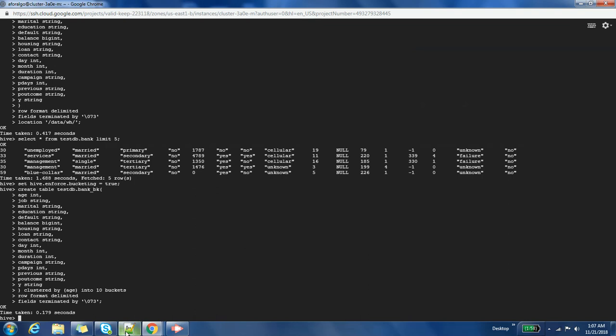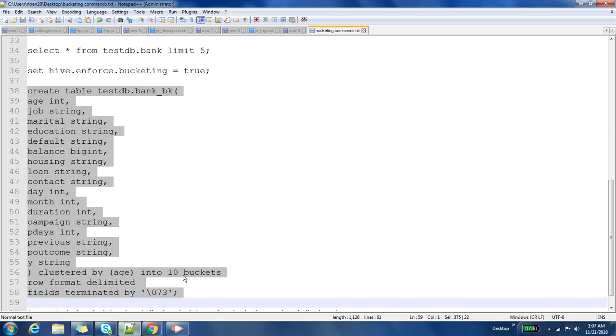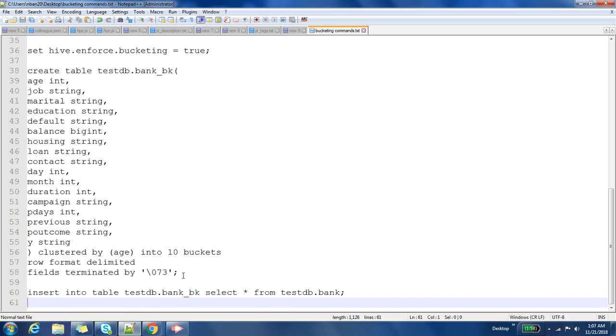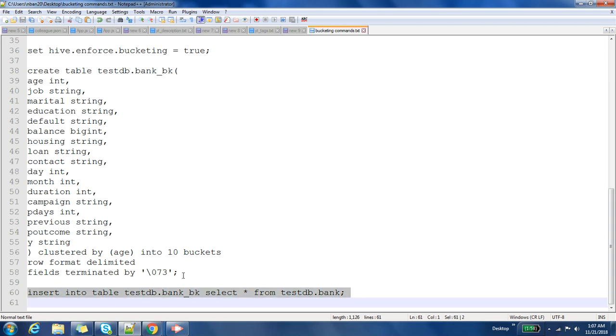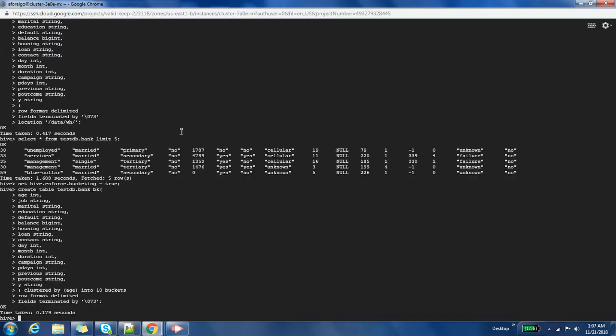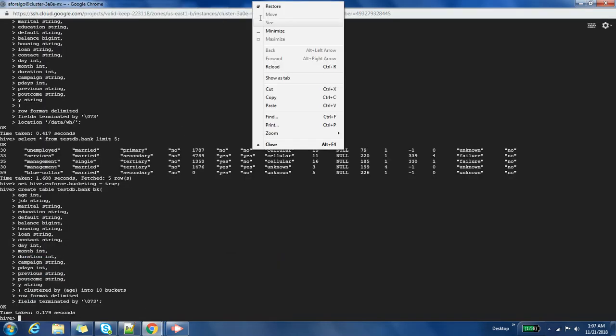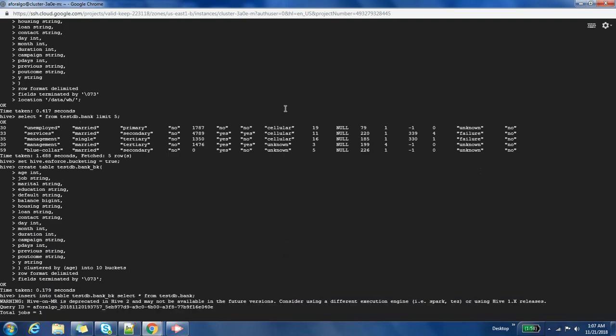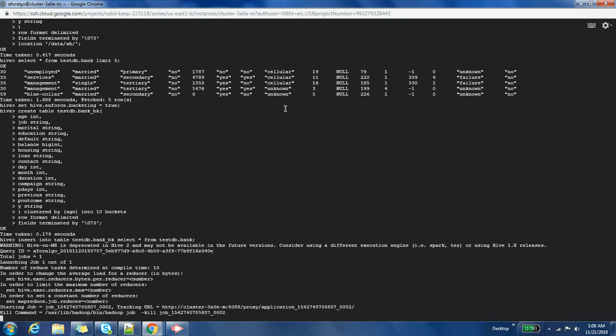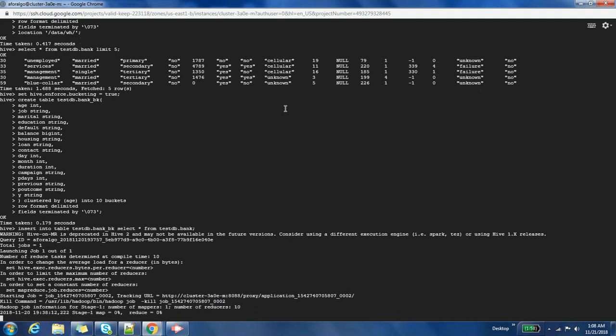Awesome, so now we need to load data into this bucketing table from our existing table. It will take few minutes. Since it will take the source table, take all the data within that source table and then hash the age column, and based on that it will insert data into the output table which is our bucketed table.